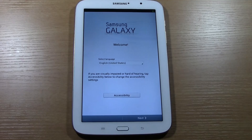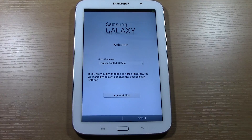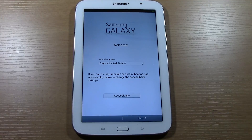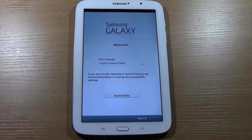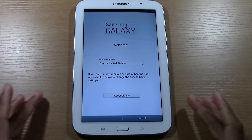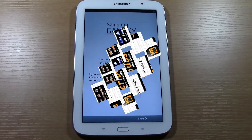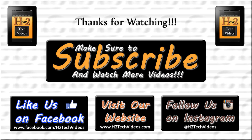Hope you guys found this helpful. Make sure you like, favorite, and share the video. Subscribe to H2TechVideos. Also follow us on Facebook at Facebook.com/H2TechVideos and follow us on Instagram at H2TechVideos. Thanks for watching, take care and have a good one.